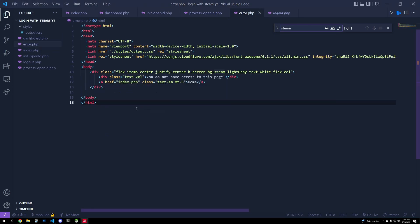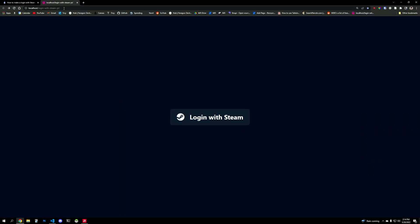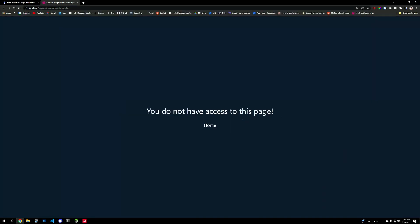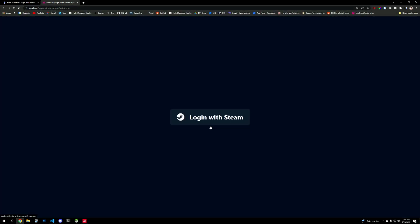So right now, if I wanted to go to dashboard.php, I don't have any session set. So instead, I go to error.php. And we want to actually set this session.